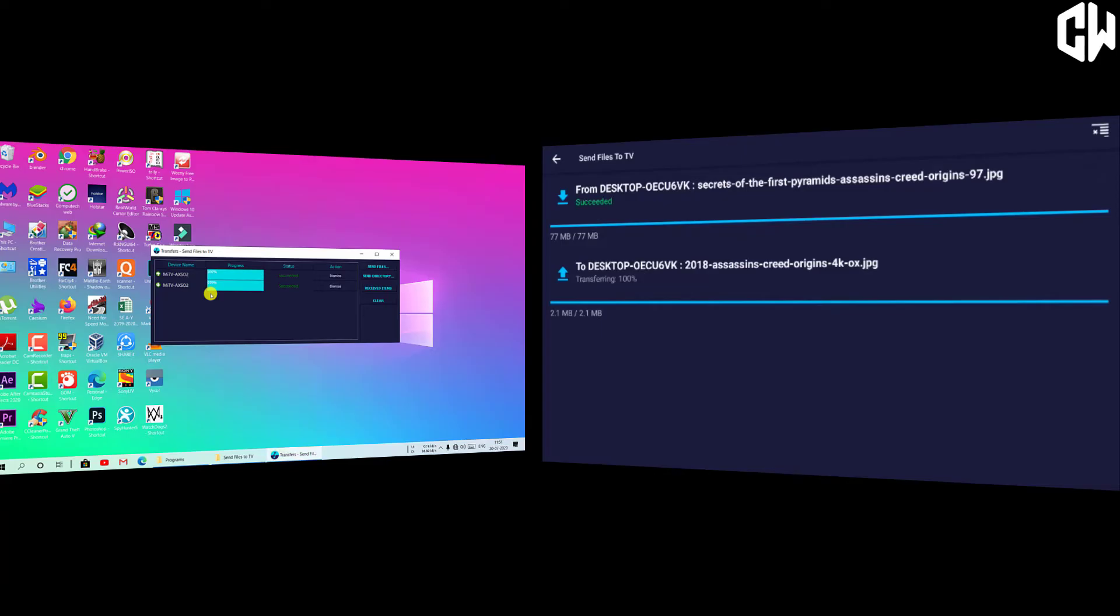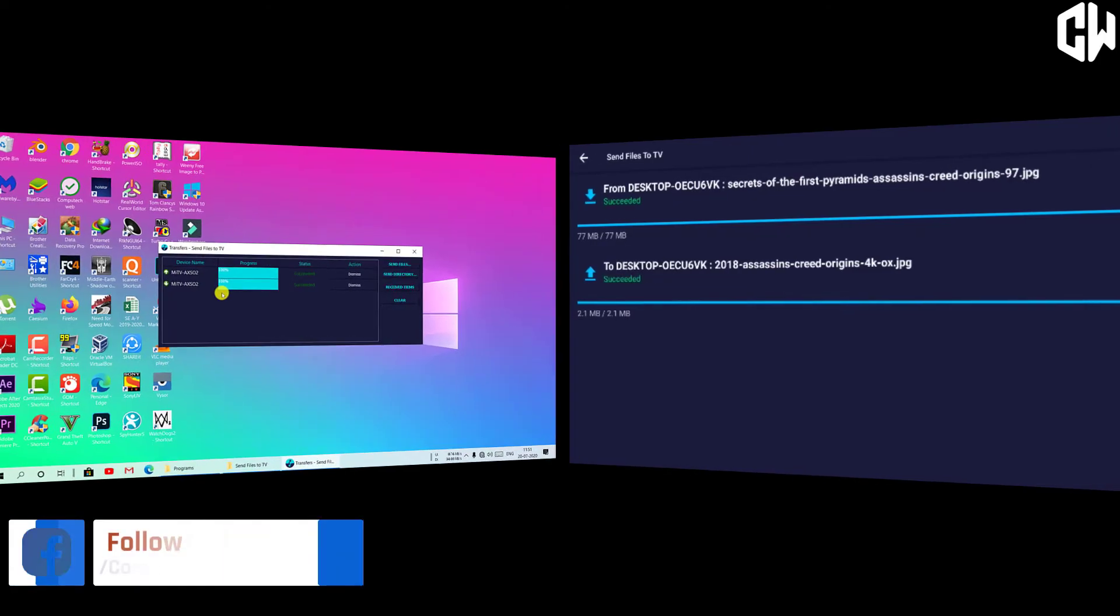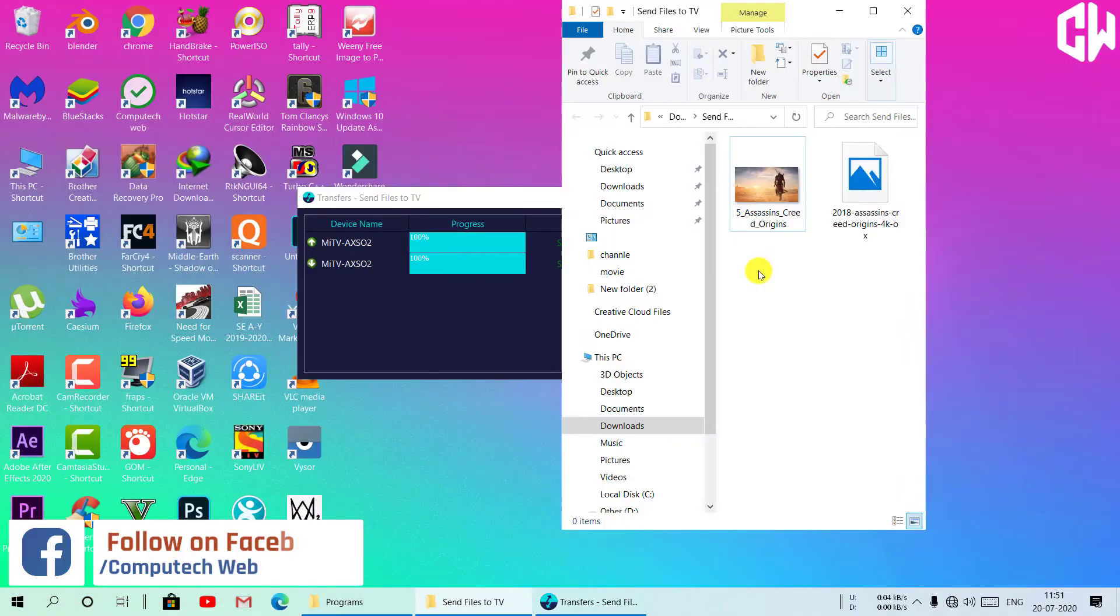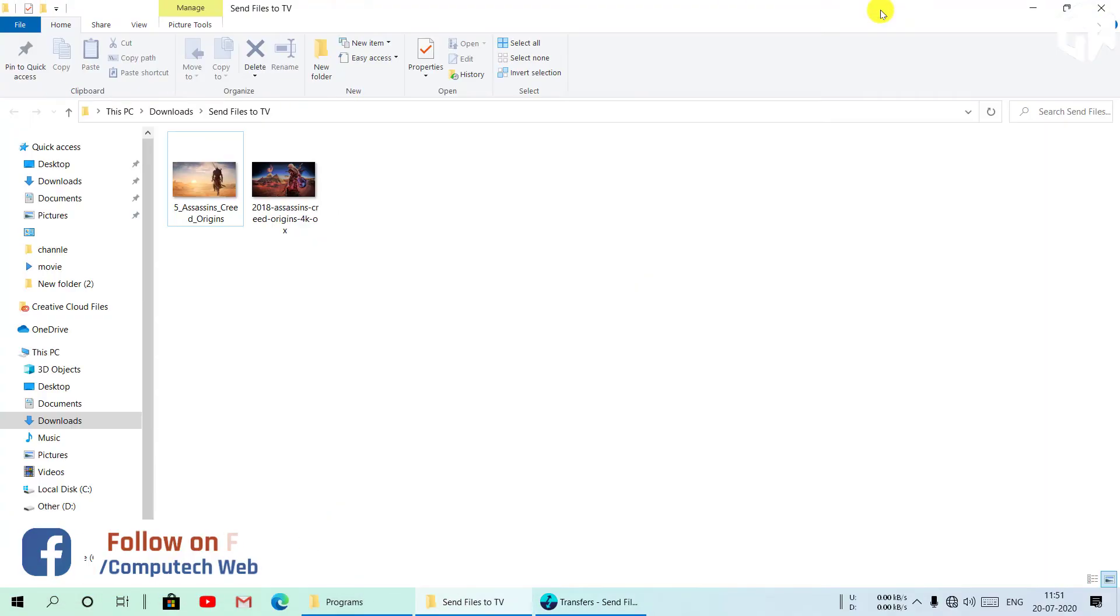To locate received files on your computer, click on received files option on your computer.